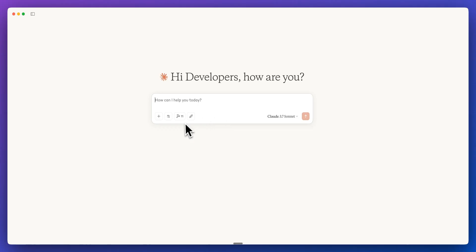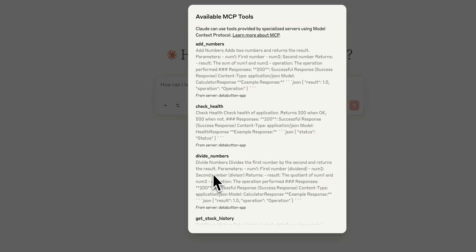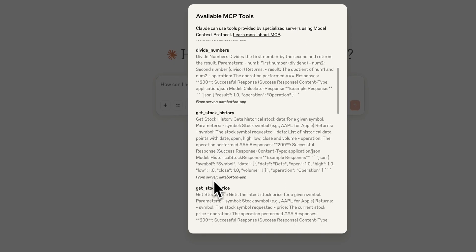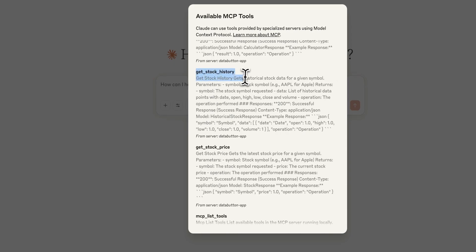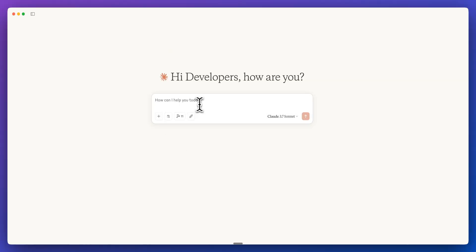And so now that's all I needed to do to have this new tool that I can access within Claude. And then now after restarting Claude, we saw that this went from 10 to 11 tools. If I take a look within here, we have the get stock history as well as the get stock price.